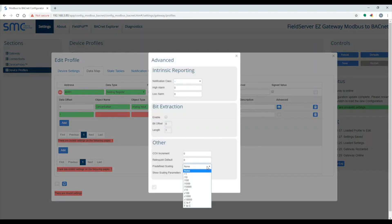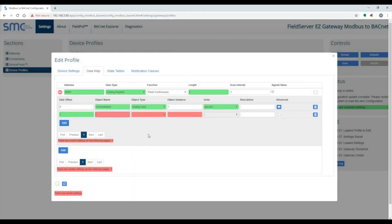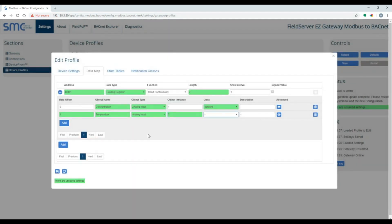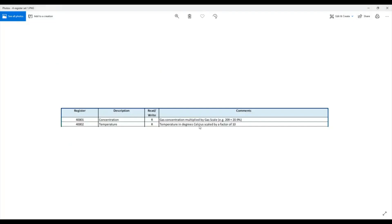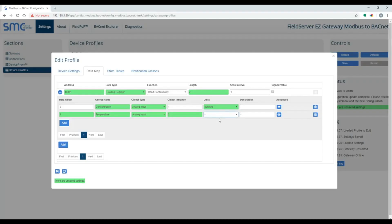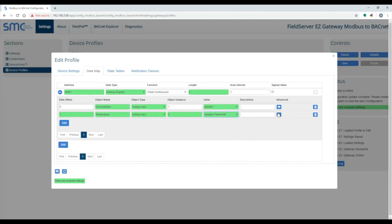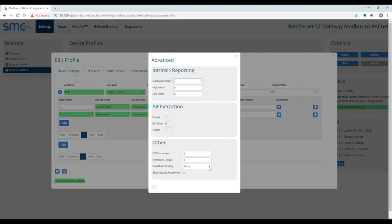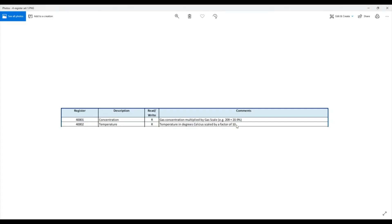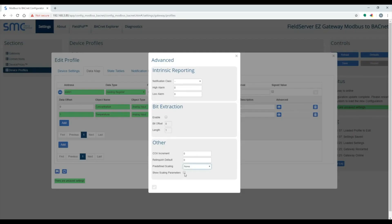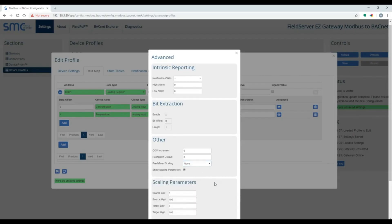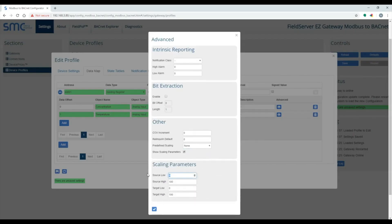The scaling is done in the advanced section. The temperature point has units in Celsius, and also needs to be divided by 10. I will be converting this to Fahrenheit. There is no predefined scaling for dividing Celsius by 10, then converting to Fahrenheit, so you will need to click on the Show Scaling Parameters button to specify your own scaling.